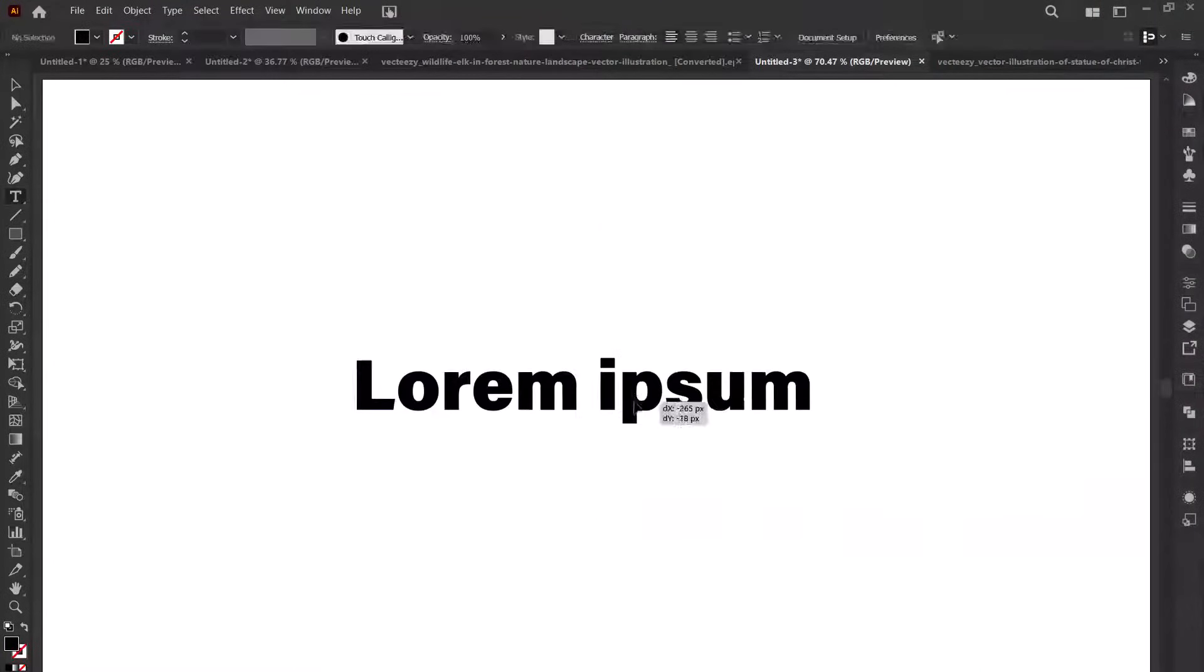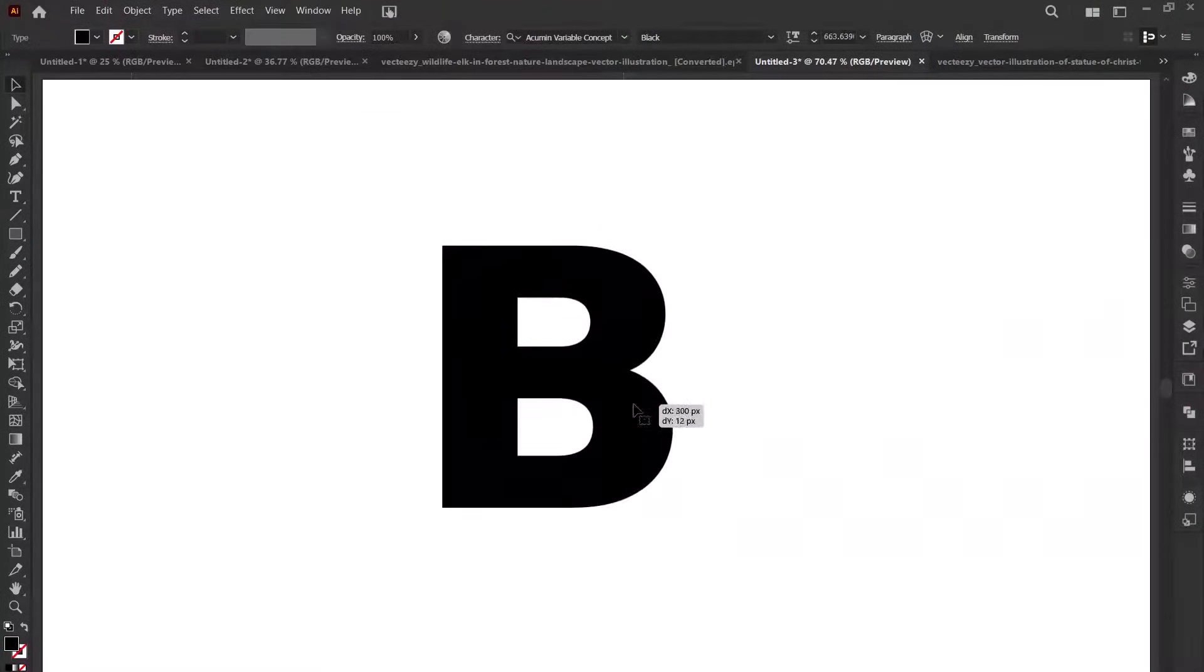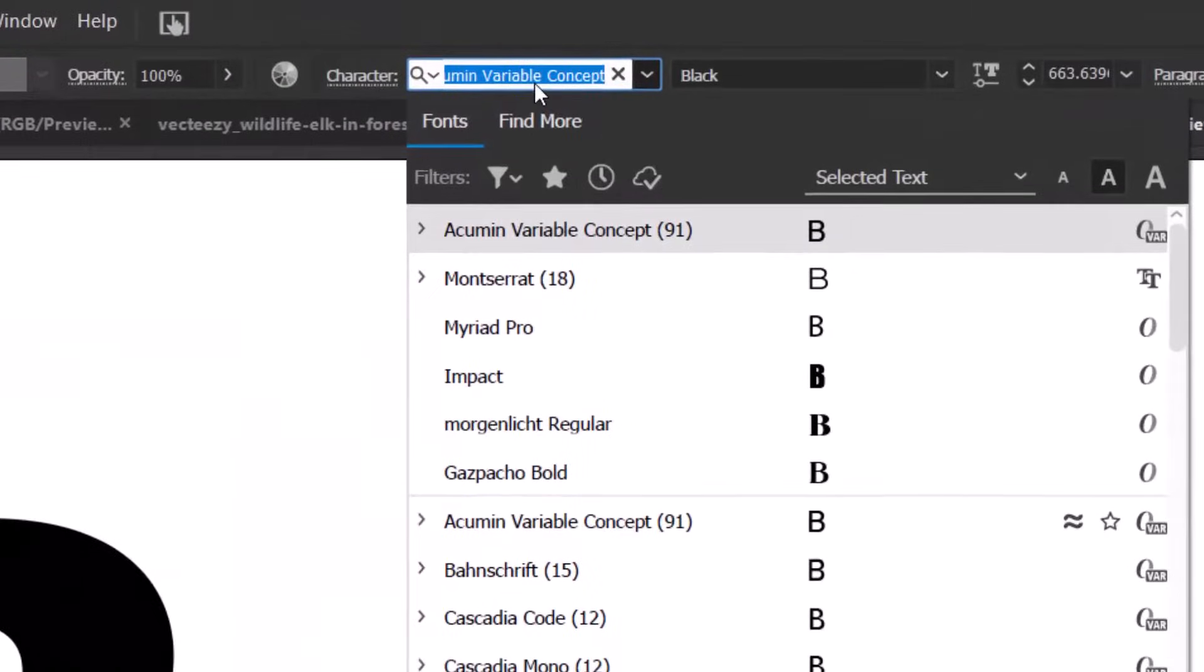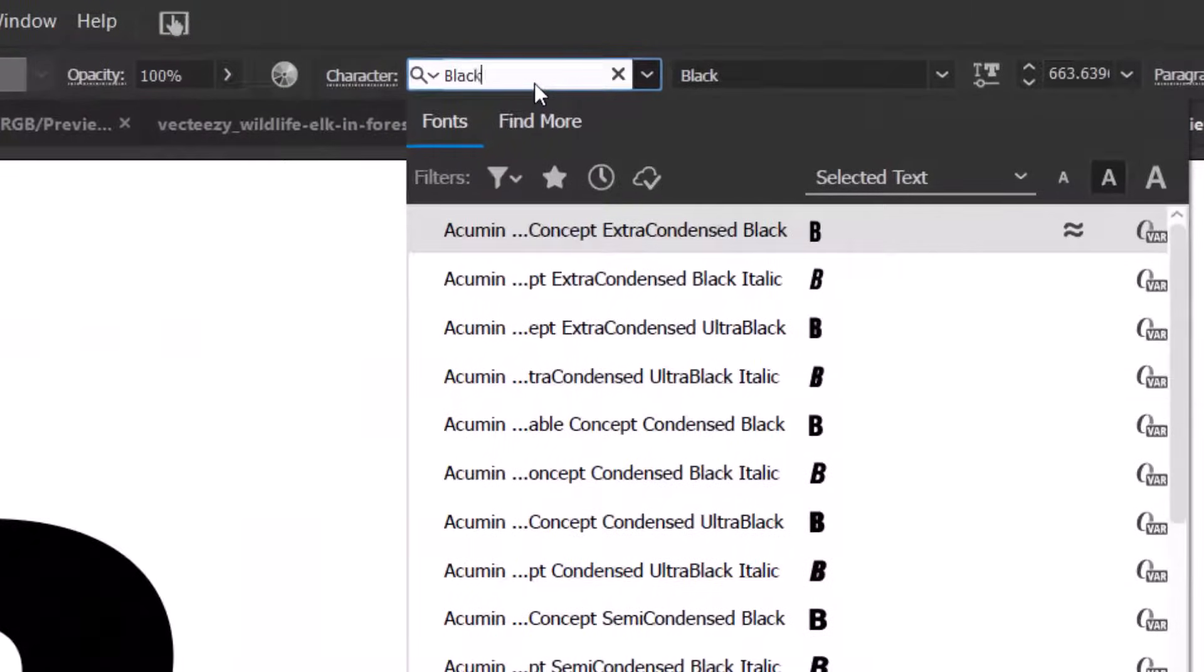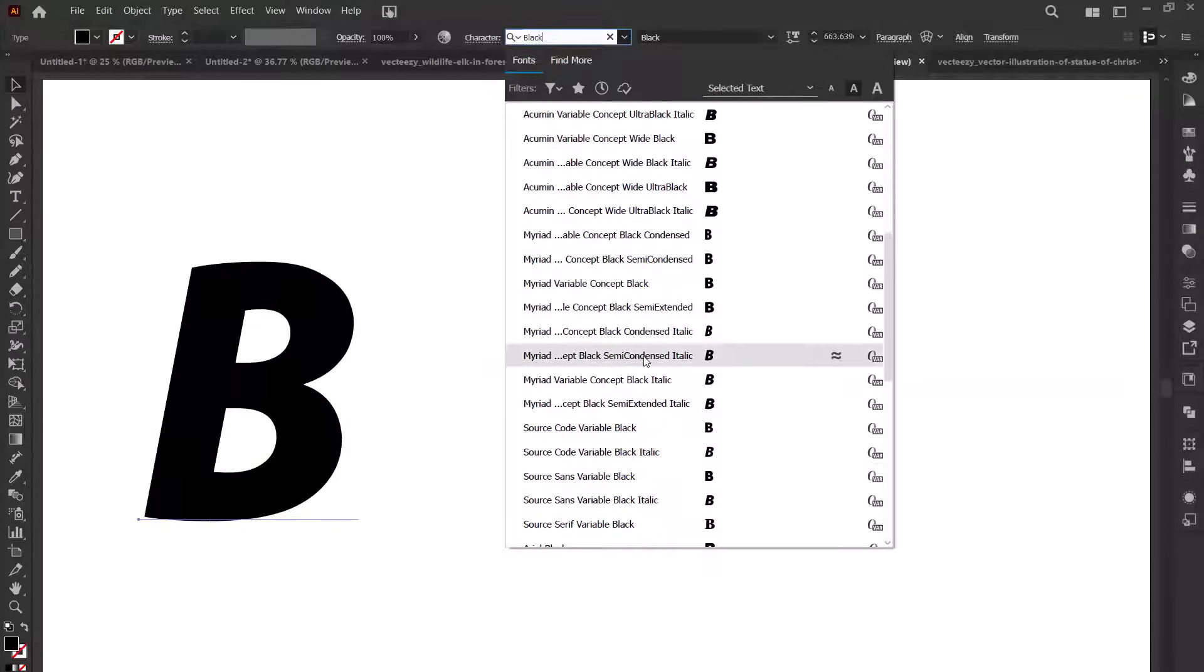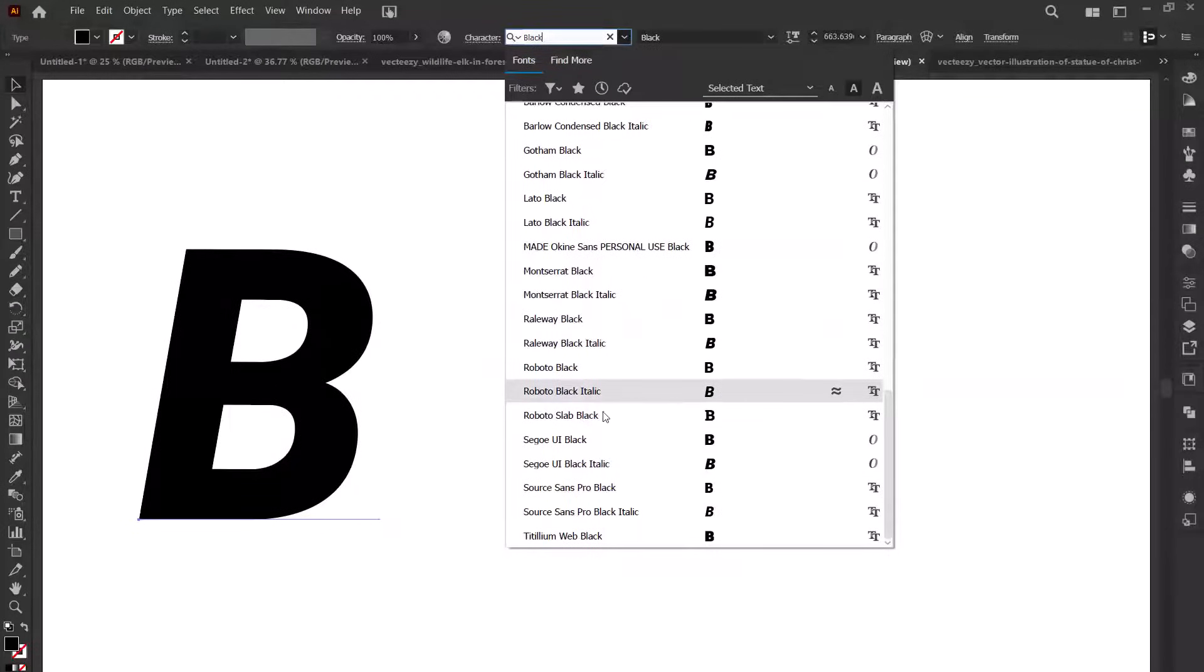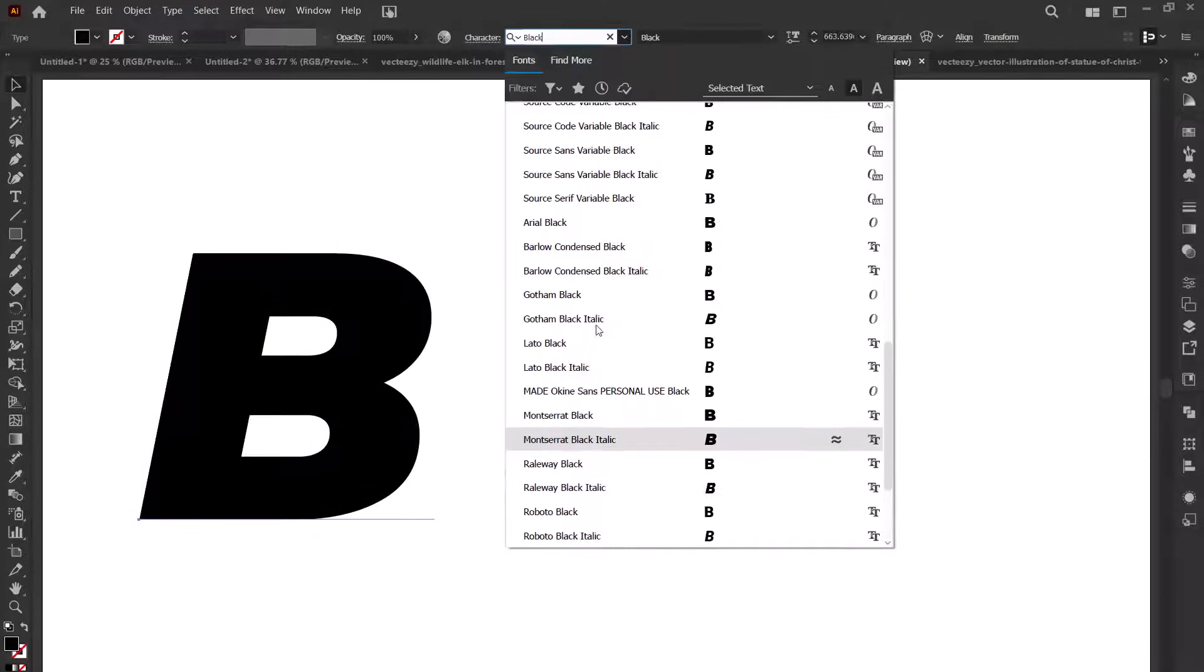First take the type tool and type your desired letter in a bold font. You can search for black and you will find different types of bold fonts. In my case I will use a black font from the Gotham font family or Montserrat font family.